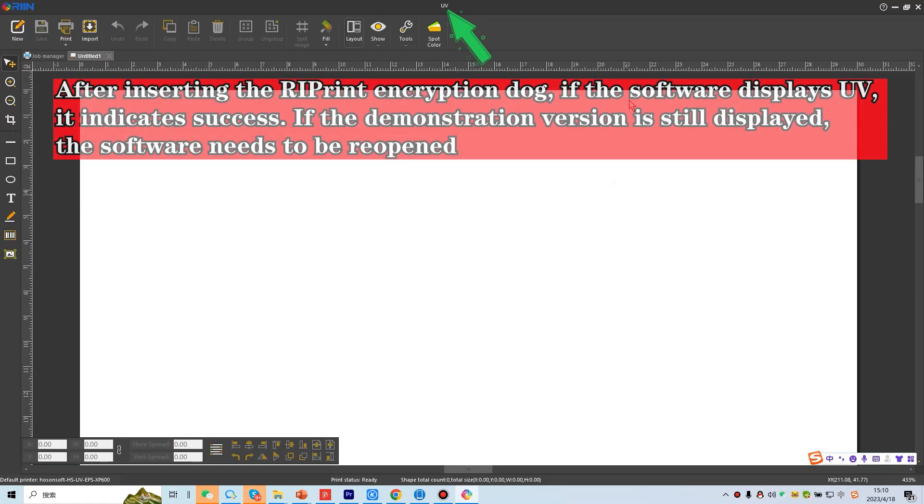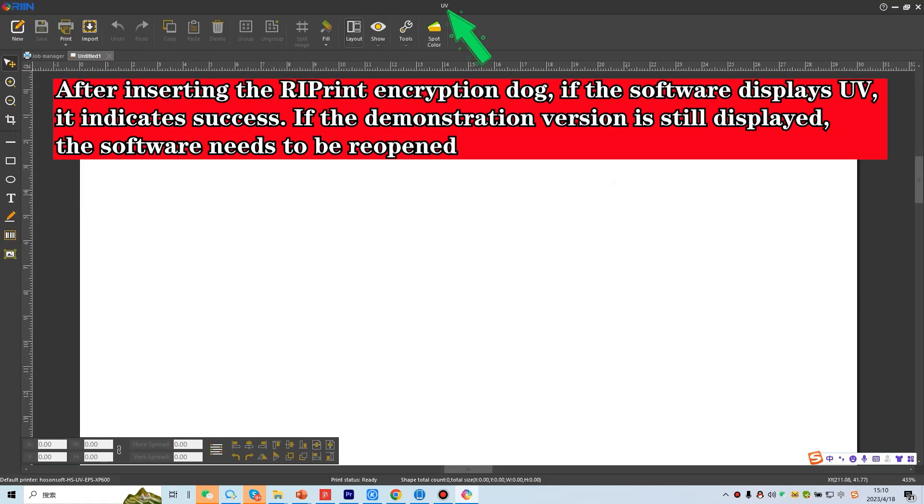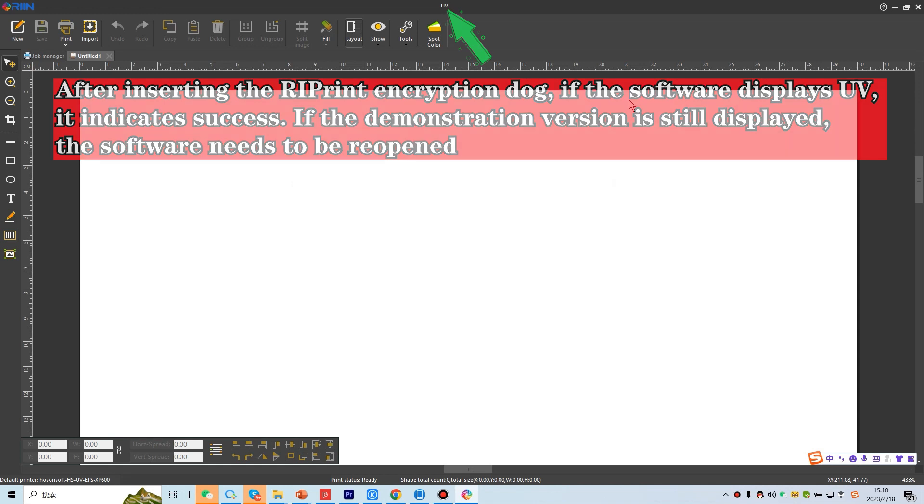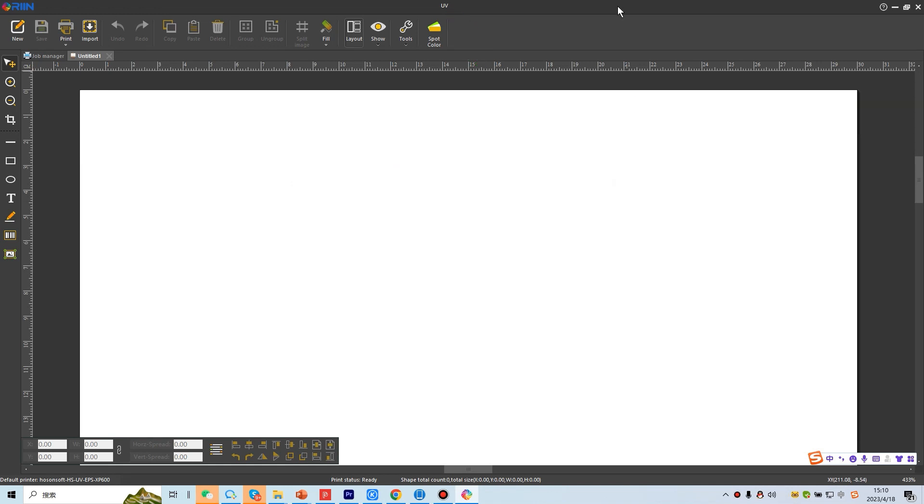After inserting the reprint encryption dog, if the software displays UV, it indicates success. If the demonstration version is still displayed, the software needs to be reopened.